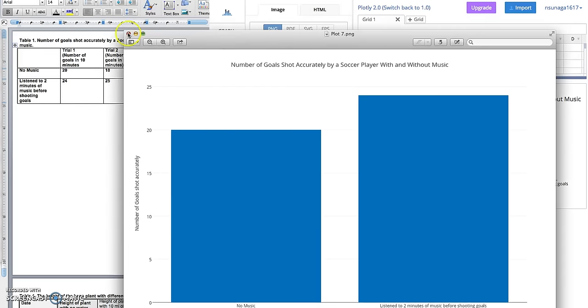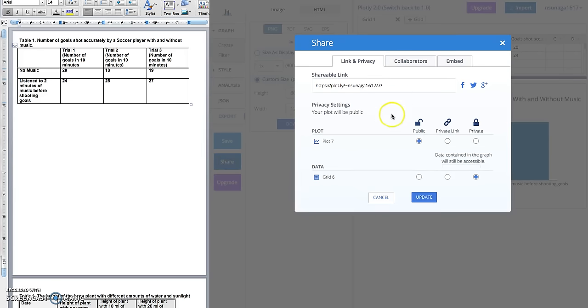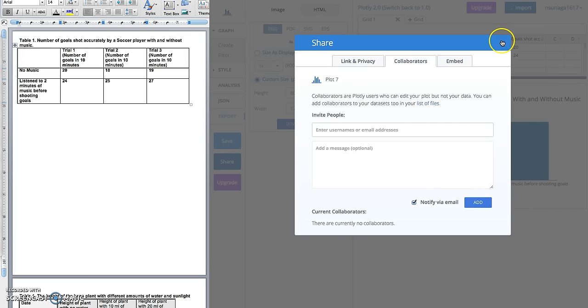The last thing I want to show you is how to share these graphs with each other, because some of you are working in partner groups. To do that, you're going to click on the 'Share' button here, and you can share it two ways. You can share the link like this—email it as a link—or you can click on the 'Collaborator' tab and put their email in this box right here and click 'Add.' That's it.